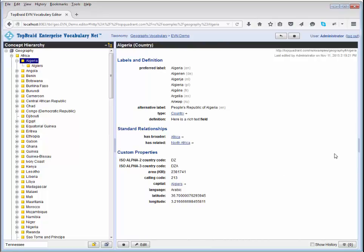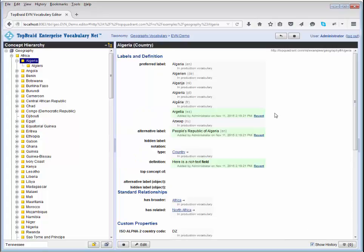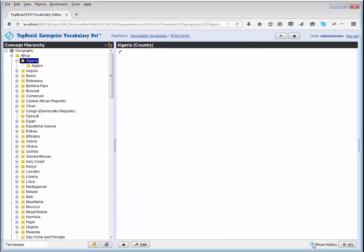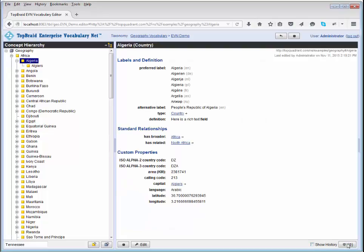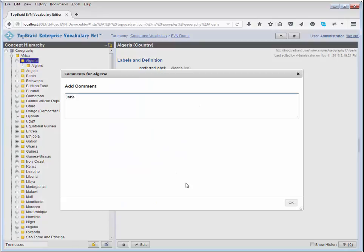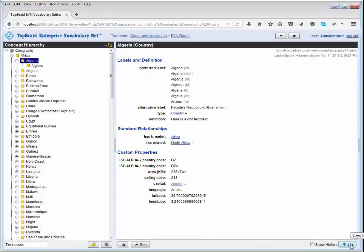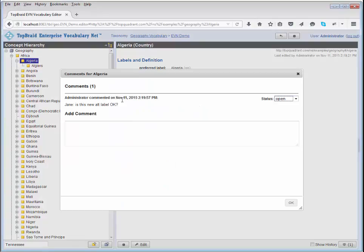EVN tracks all changes anyone makes throughout, and there are various ways to access that information. Clicking 'Show History' shows which values have been added — highlighted with a green background — and any deletions. You can revert those changes. You can also add comments; the zero shows there are no comments, and after adding one it shows a count. Comments can be threaded and have statuses assigned to them.